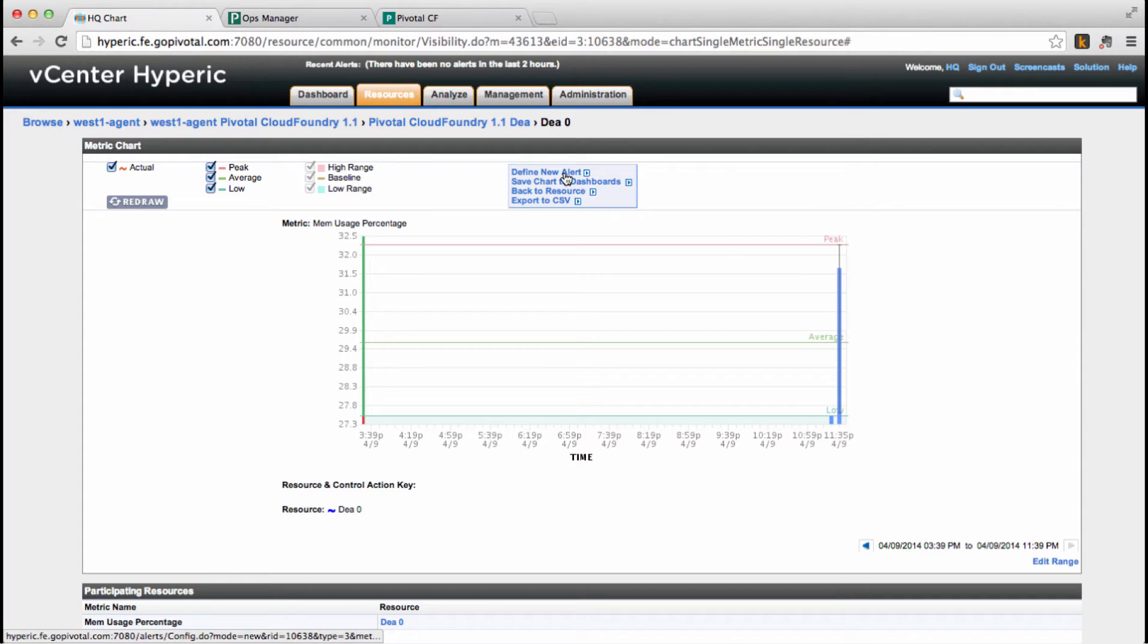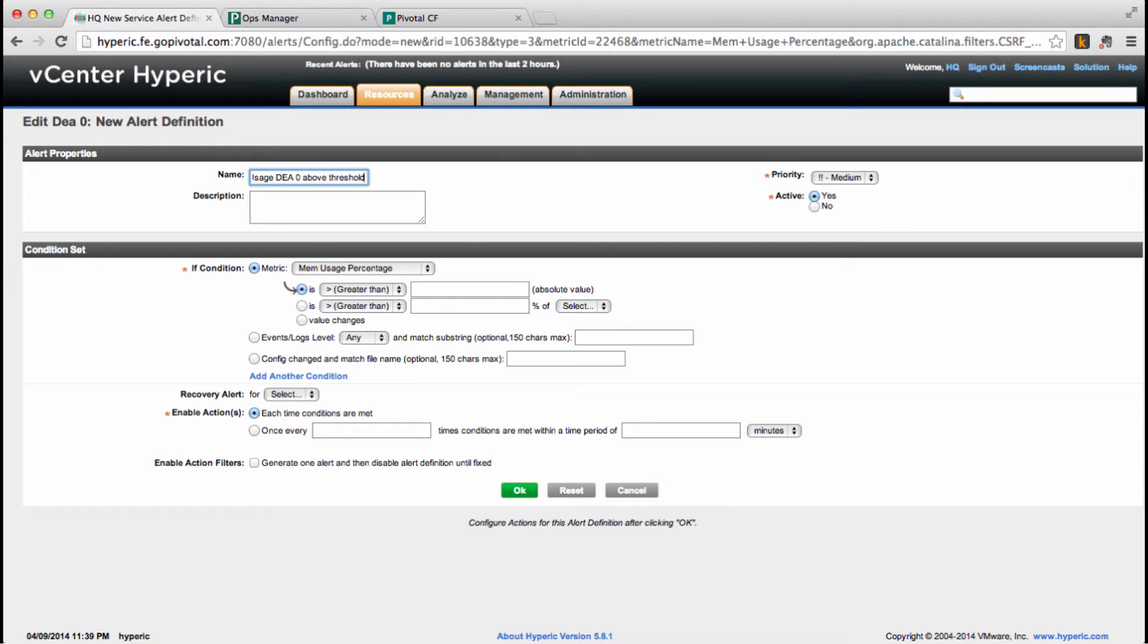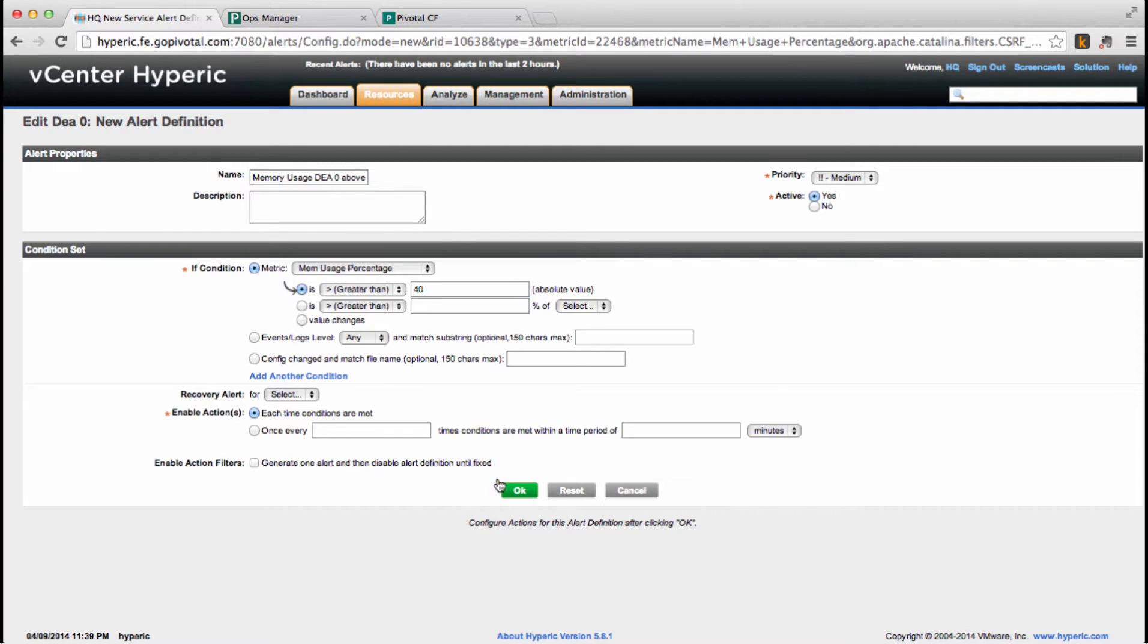Next, we're going to create a new alert, calling it memory usage DEA0 above ratio. Say that it should trigger every time memory usage goes beyond 40% and save it.